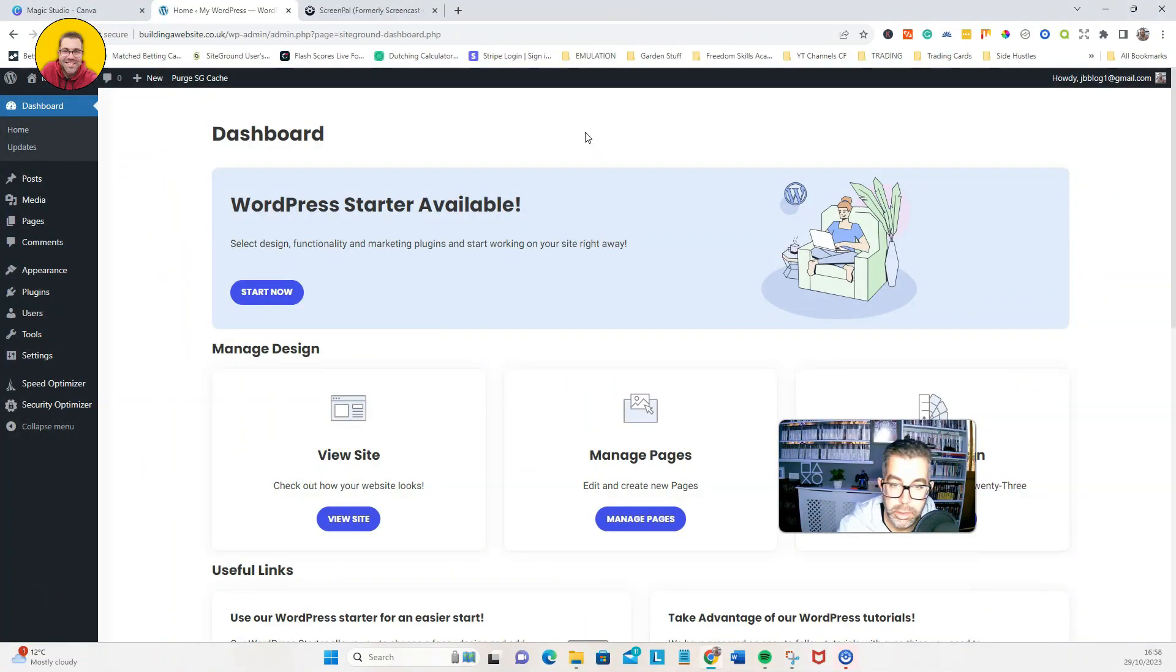Alright, here we are. We are inside a brand new domain.